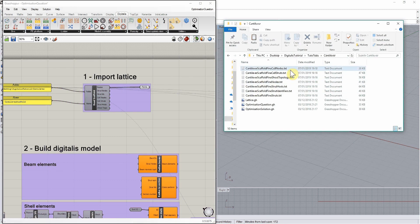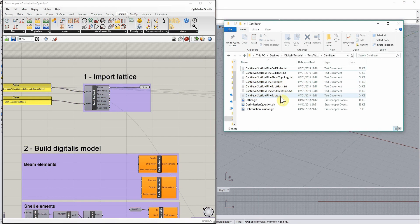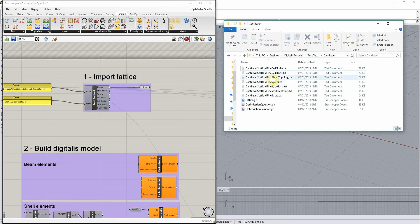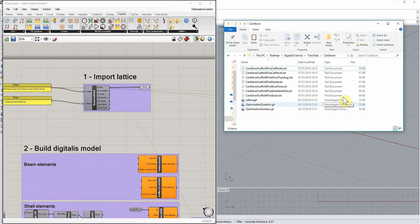These files store separately information about the node definitions, the strut definitions, and then additional structural information about which cell contains which nodes and which struts.